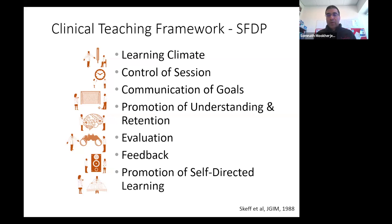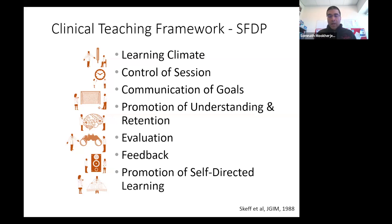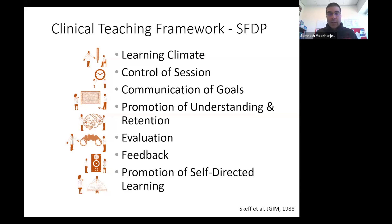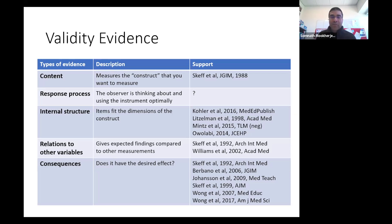This is the Stanford Faculty Development Program framework, based on over 50 years of research — surveys, observations, and many other methods — bringing forth these elements as the most important for learning. There's a large body of evidence supporting the validity of this framework. These are not made up; there's a lot more to it than someone just making a list.